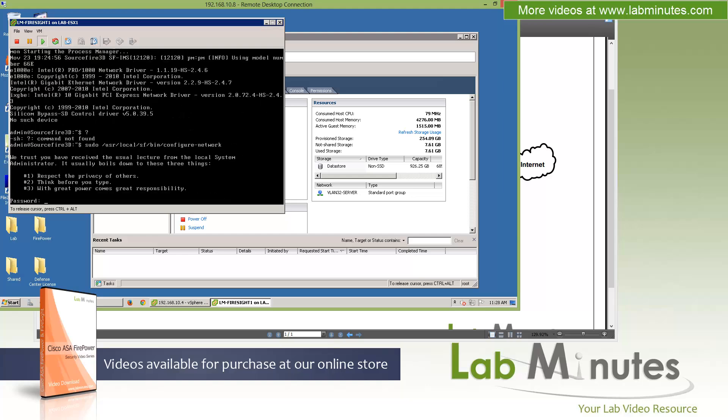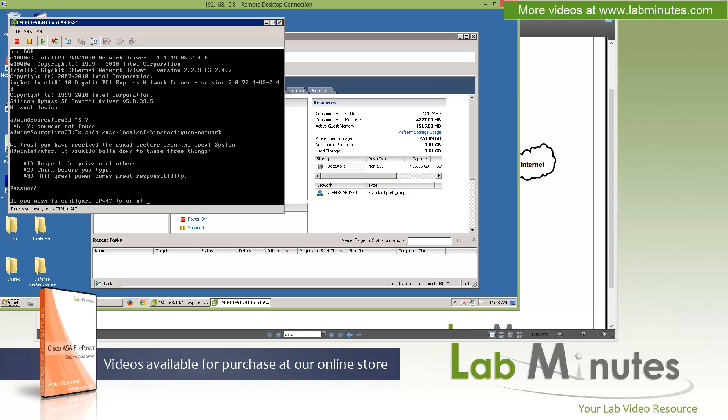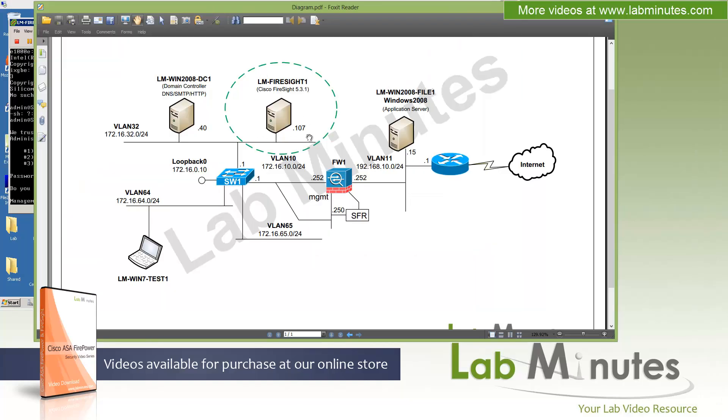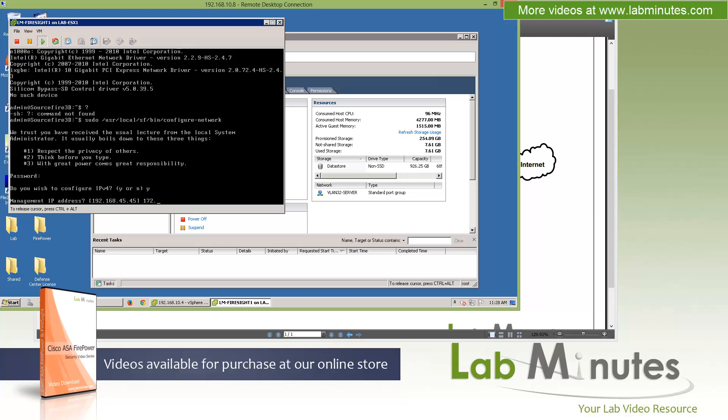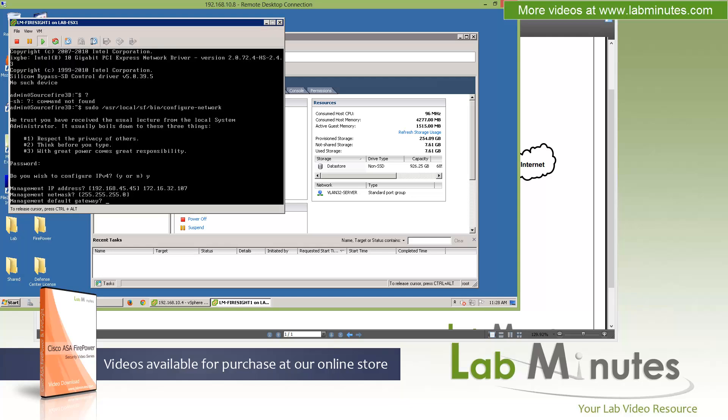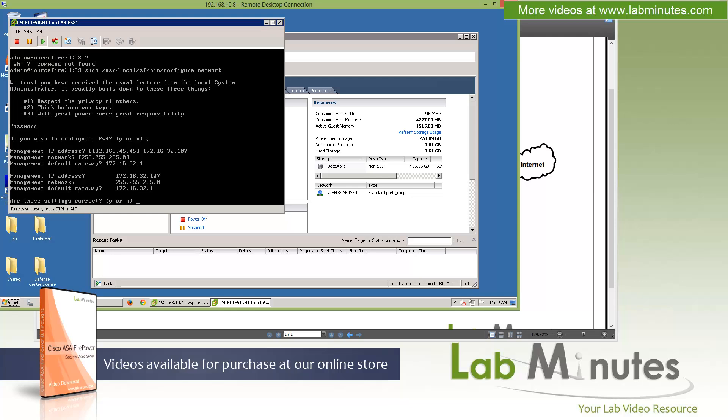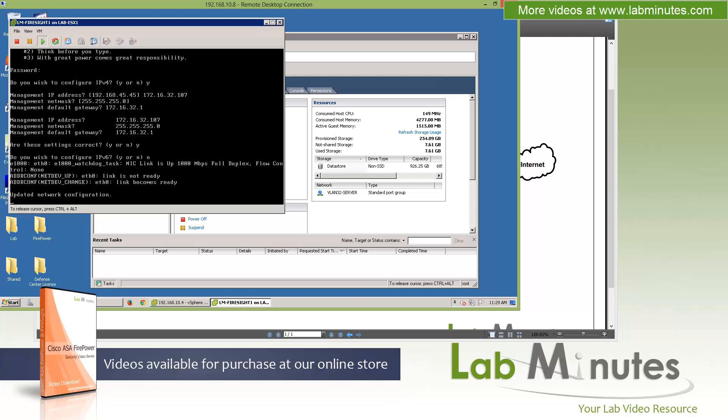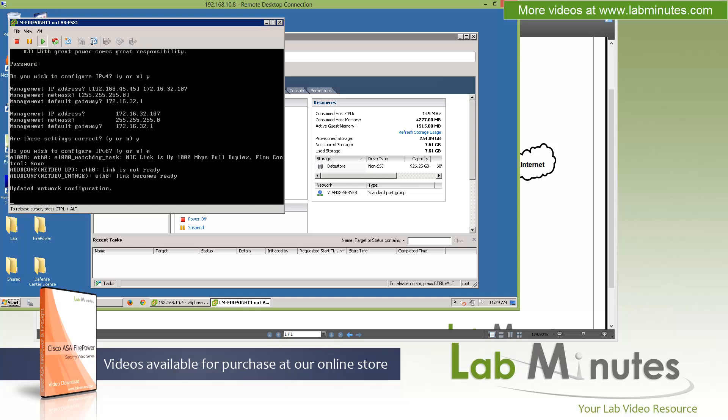As soon as you execute that script, since we're elevating privilege with the sudo command, we need to provide the admin password. Again, this will be sourcefired. Now it's prompting us to configure IPv4. I said yes. The IP address of our server, referencing back to our diagram, is 172.16.32.107. Subnet mask is /24. Default gateway is 172.16.32.1. Verify the configuration and say yes. We do not want to configure IPv6, so say no.